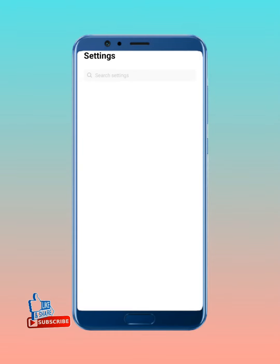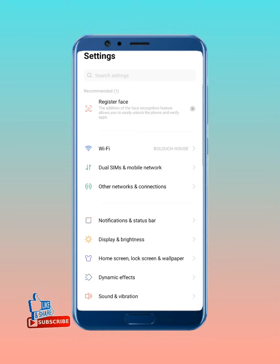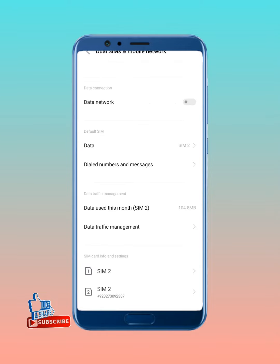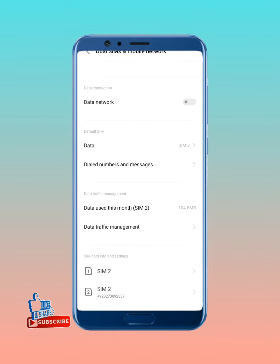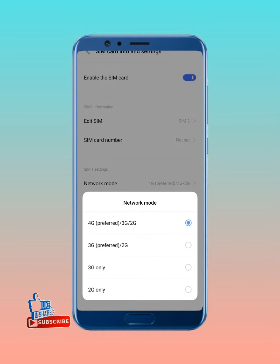Then go to SIMs and mobile network, tap on it. After that, select the SIM card, then tap on network mode and change the network.